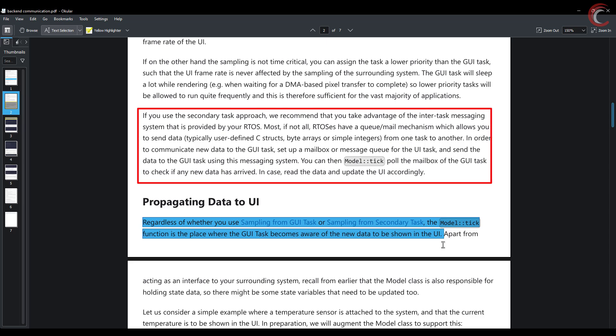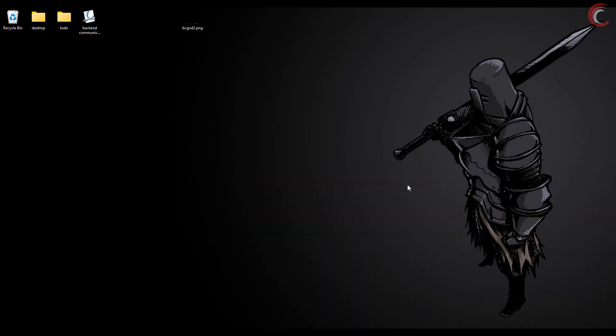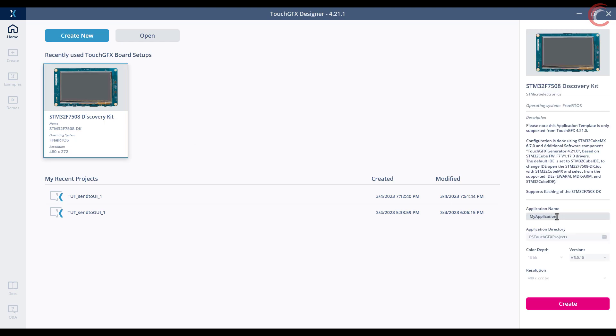If other tasks are being used, ST recommends the use of inter-task messaging system to send the data to the GUI task. This includes mailbox, message queues, etc. We will do the same in this video. Let's start the Touch GFX and create a new project.